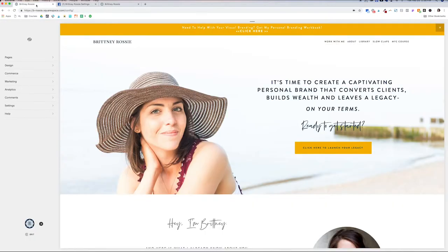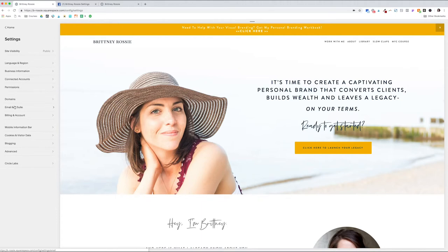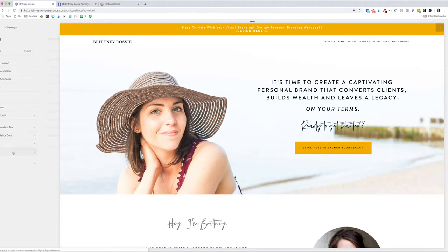On the left hand side, select Settings in your menu. Then select Advanced. Then select Code Injection.